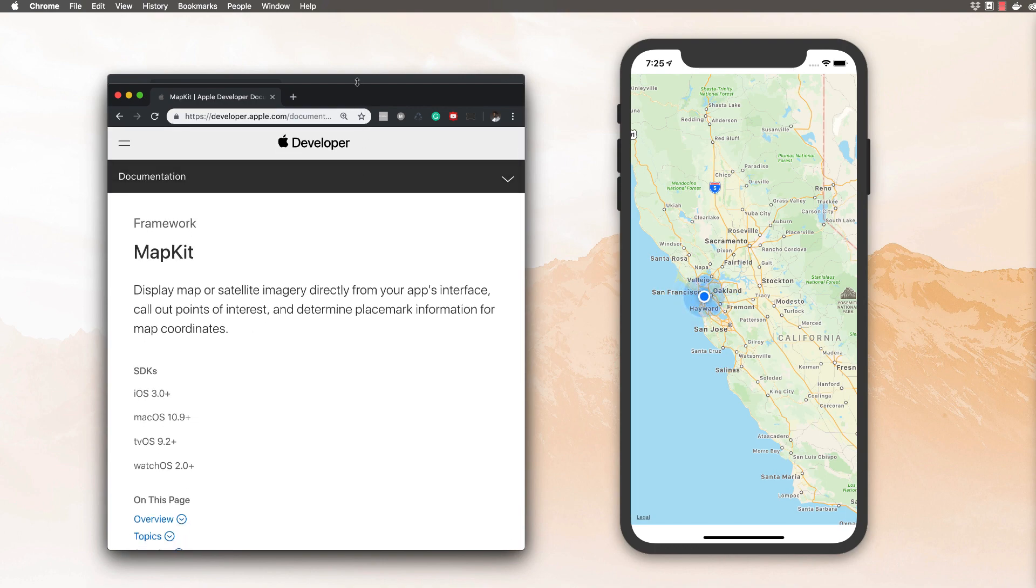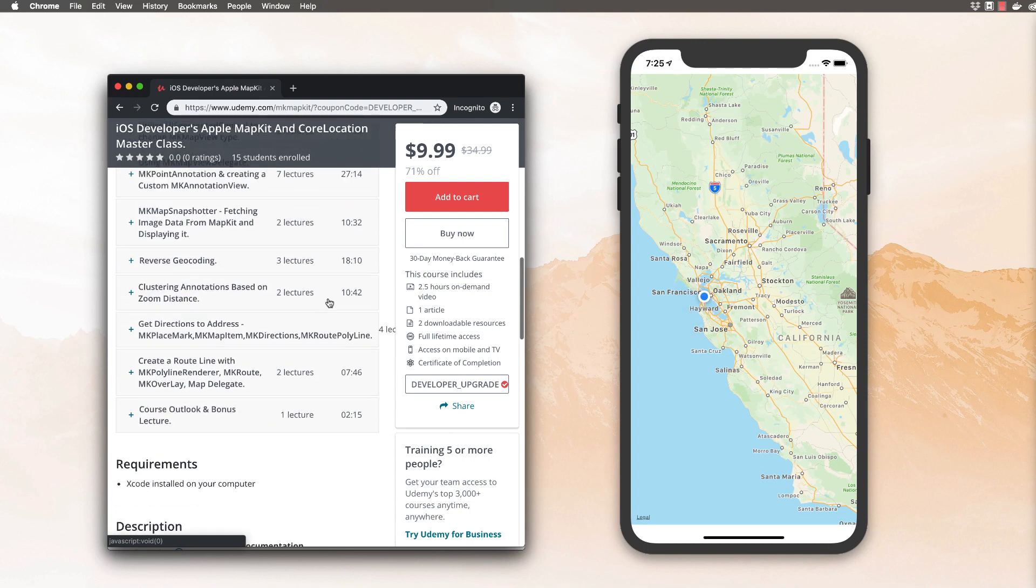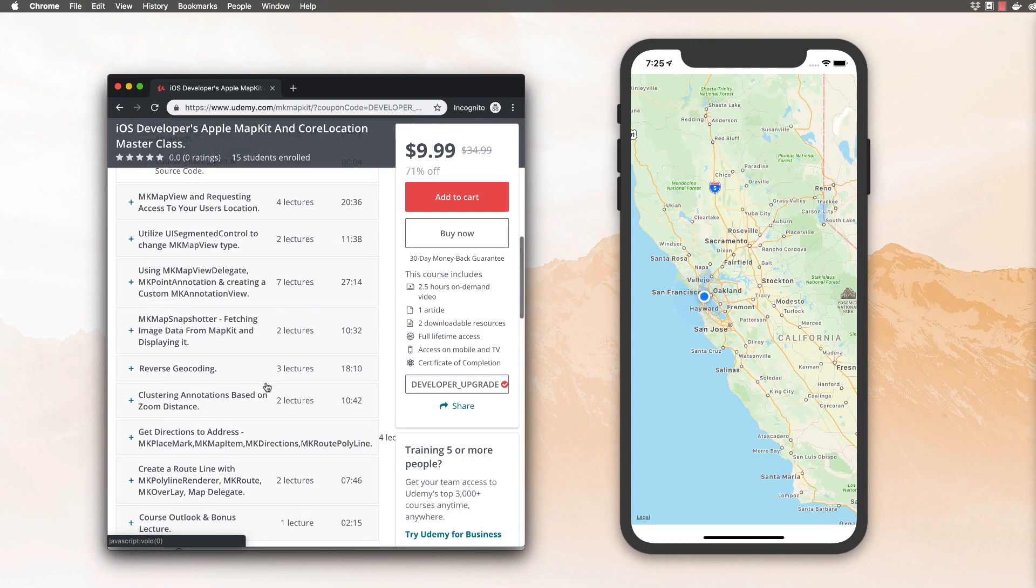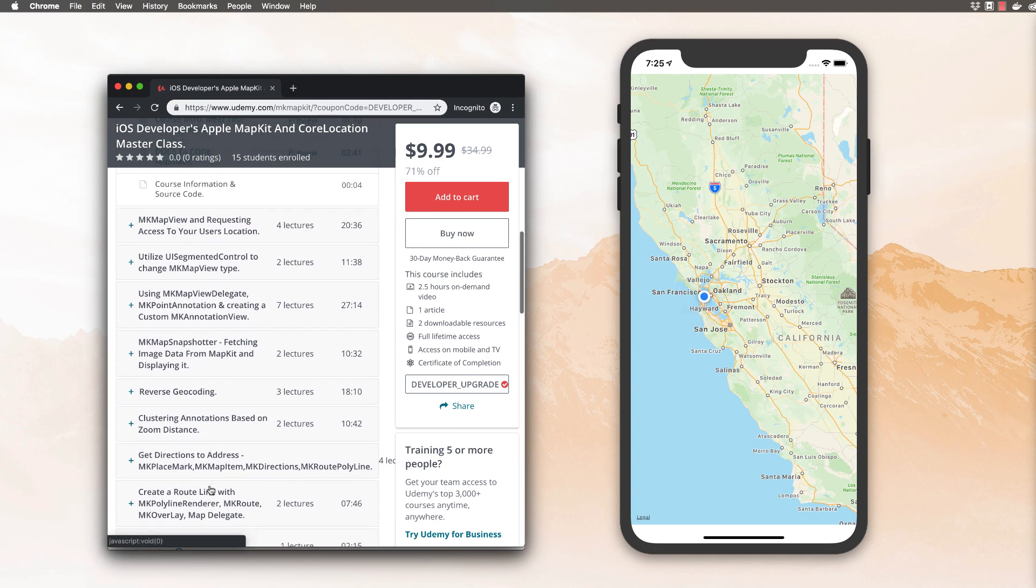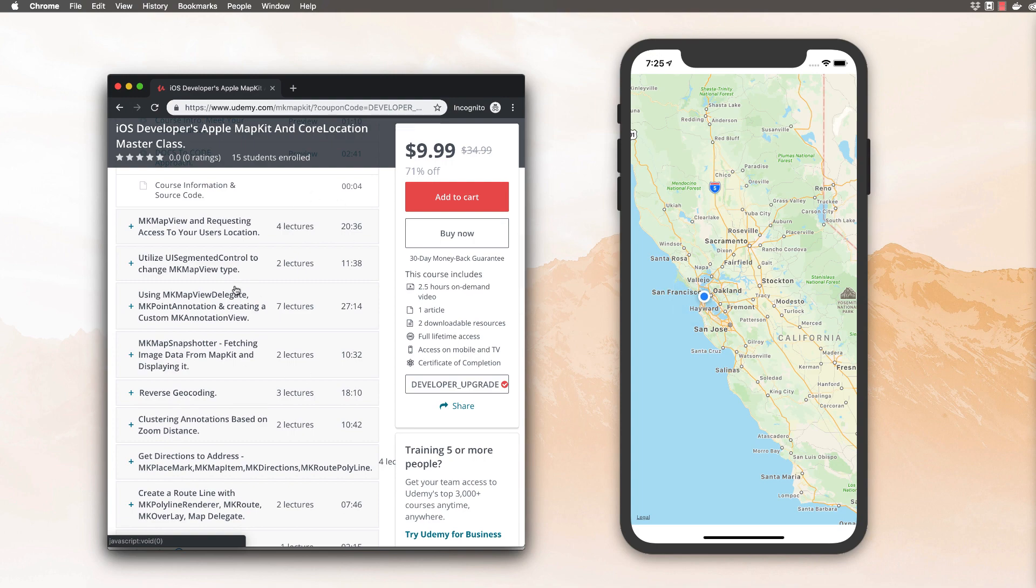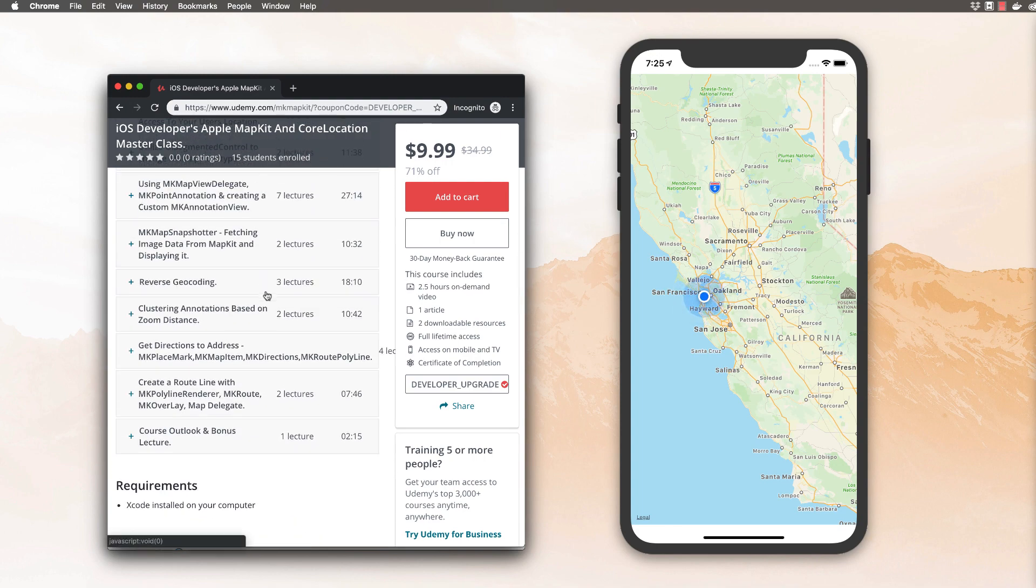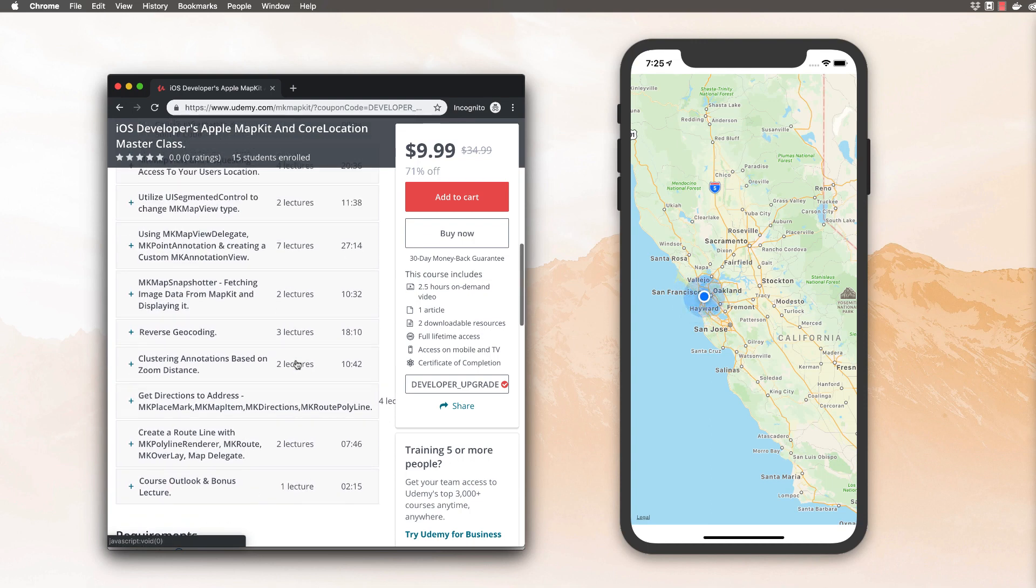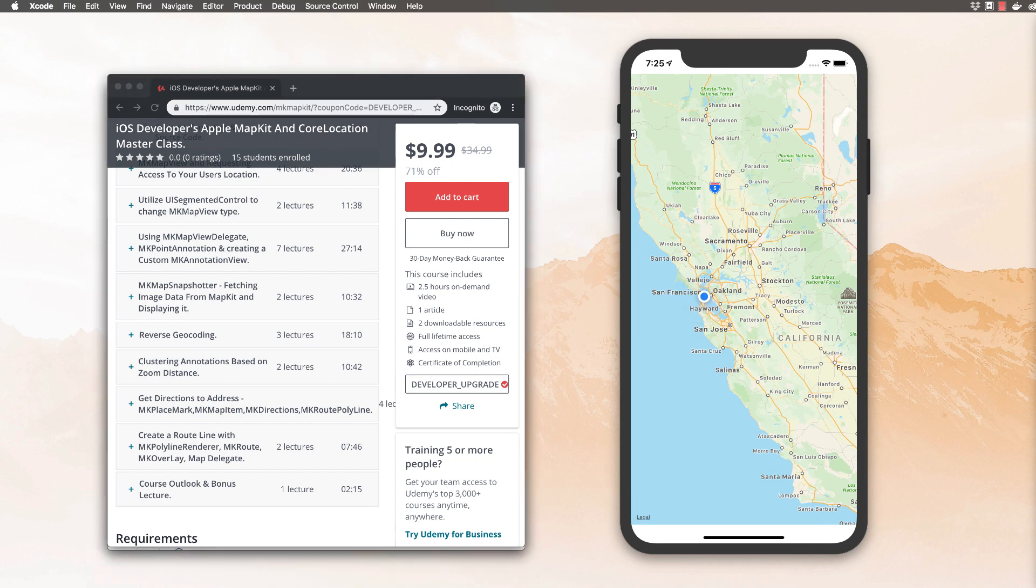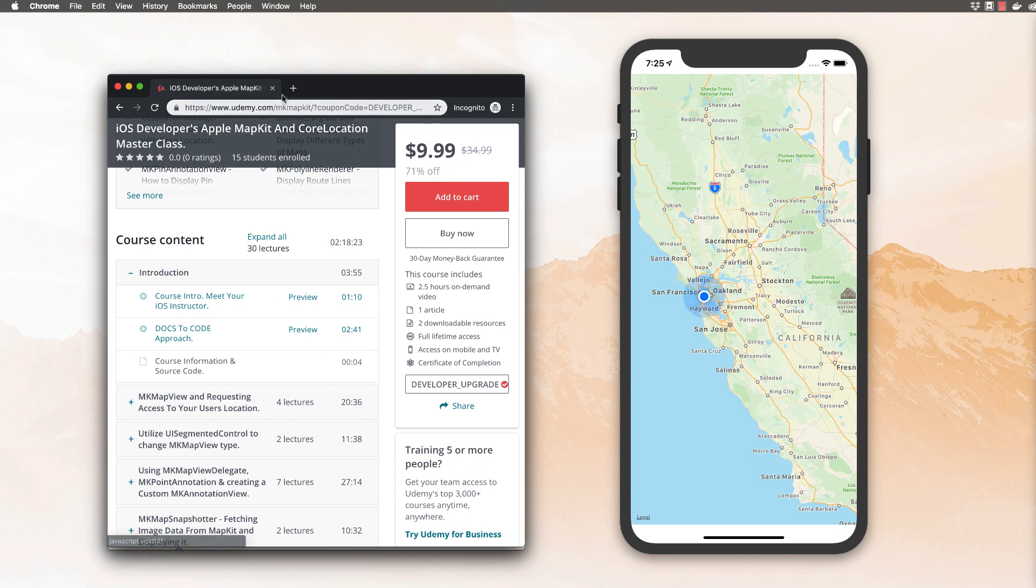But I want to let you know before we get started that I actually created an entire course on MapKit. And this is completely optional, but you're going to learn the most about MapKit in this course than you will any other course or on anybody's YouTube channel. I teach you everything about MapKit and I'll also be updating this throughout the year. So this is a quality course and you can get it with the coupon developer_upgrade, which is linked in the description.